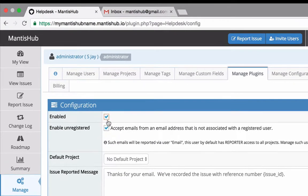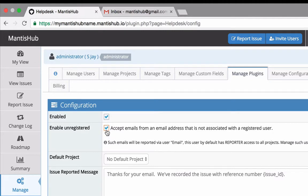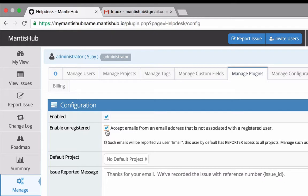Check enabled to turn it on. Check enable unregistered to turn on the help desk component that allows your clients not registered in your Mantis Hub as users to email in issues. Leave this unchecked if you just want to turn on email reporting for your registered Mantis Hub users to create and comment on issues via email.